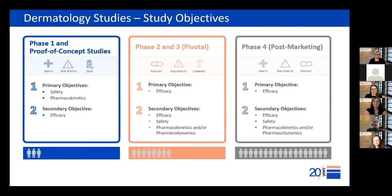For Phase 2 studies, it's important to select the primary efficacy endpoint most likely to show a difference between treatment groups, allowing advancement of the study drug into later phase studies. For Phase 3 pivotal trials, the protocol should be aligned as much as possible with regulatory agency requirements, requiring a thorough review of the literature, consultation of the most recently published guidance, and discussion with regulatory authorities.